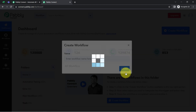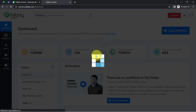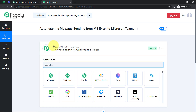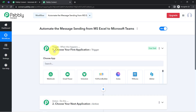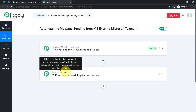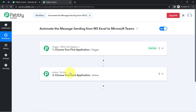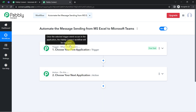You will notice two boxes called Trigger and Action. The trigger means 'when this happens' and the action means 'do this' — so whenever this happens, automatically do this. For example, whenever a sale happens in a payment gateway application, then automatically send an email via Gmail to your customer. This is how you always select the applications when building an automation.